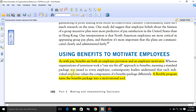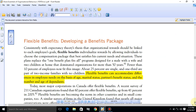Aapki jo different employees hain unki different nature hoti hai. They have different capabilities, different skills, different talents, and different requirements. Unki requirements ko dekhte hue individual base pe aapne employees ke liye benefits decide karne hote hain. That's why we say we need a flexible benefits program. Aapne dekhna hai ke aapke employees ki needs kya hain — unki age, marital status, partner's benefit status, and number and age of dependents.